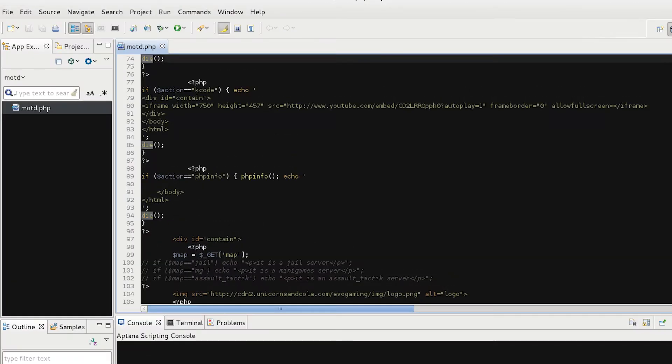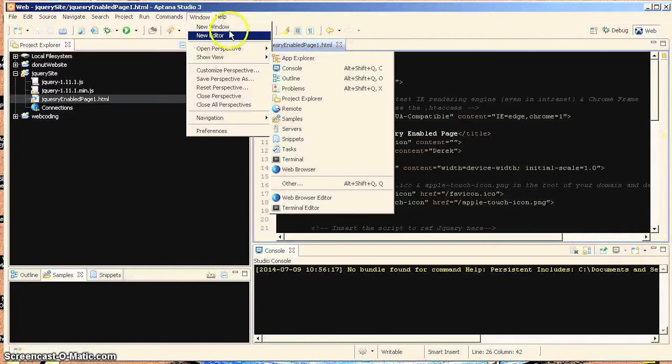3. Aptana Studio 3: Aptana Studio 3 is one of the best IDE web development options available, and it's also open source. You can customize the GUI, it has a built-in terminal, Git integration, a debugger, as well as a deployment wizard.